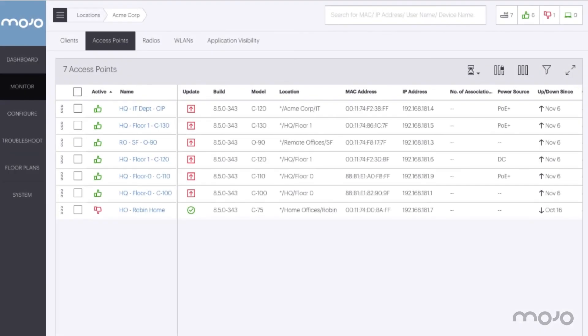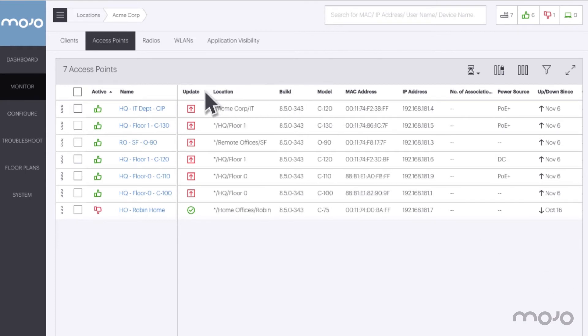Mojo allows complete flexibility in which APs to upgrade. In this example we will upgrade multiple APs in multiple locations. To see this better, we will drag the location column over next to the update column. We can select APs from here, but it is easier to select by location.